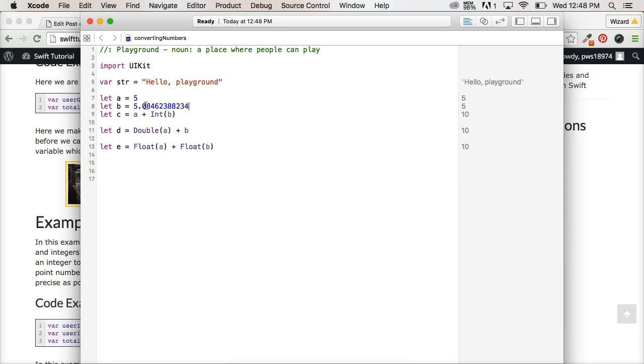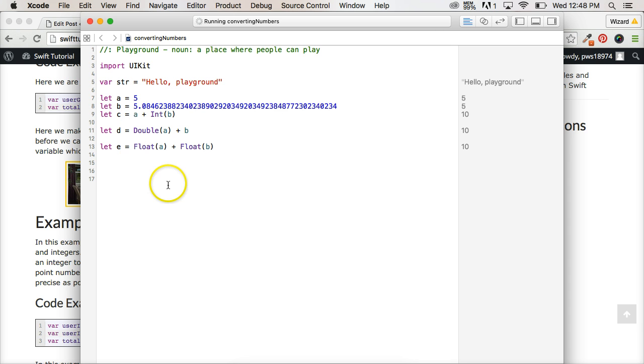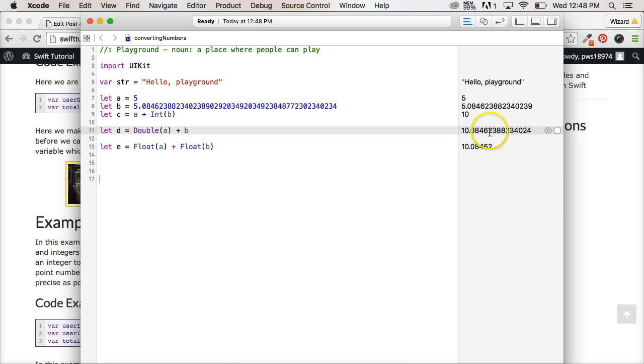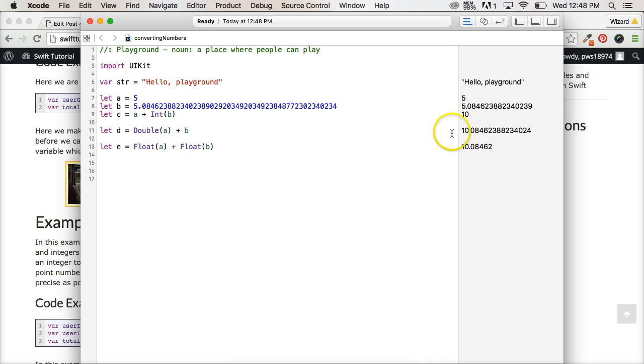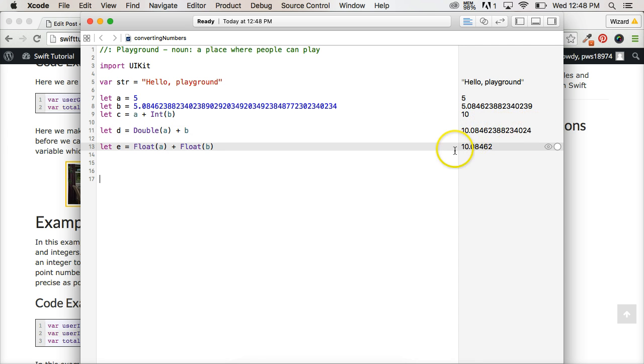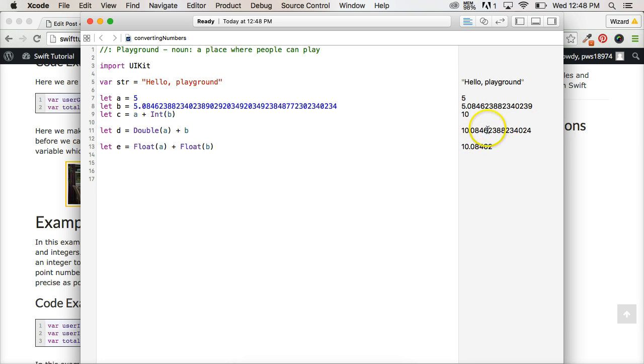and you watch what happens over here, you're going to get your double, which is more precise. This number is going to be a lot larger versus your float, which is least precise. So this is what the precision difference is over here.